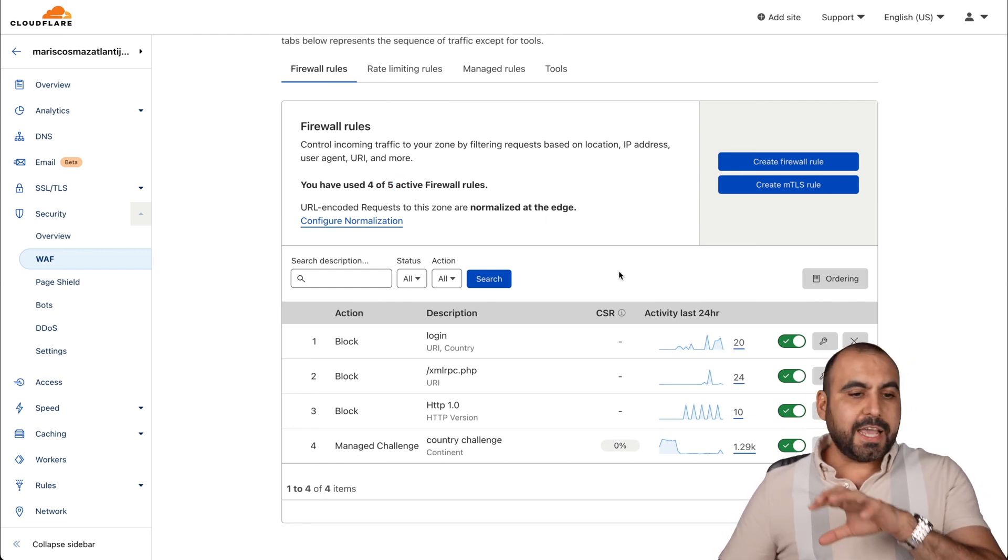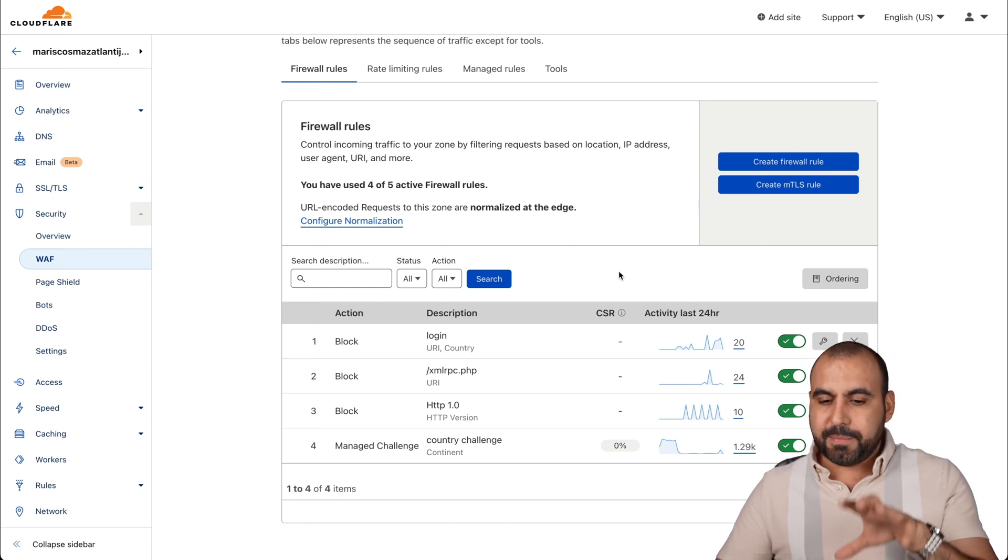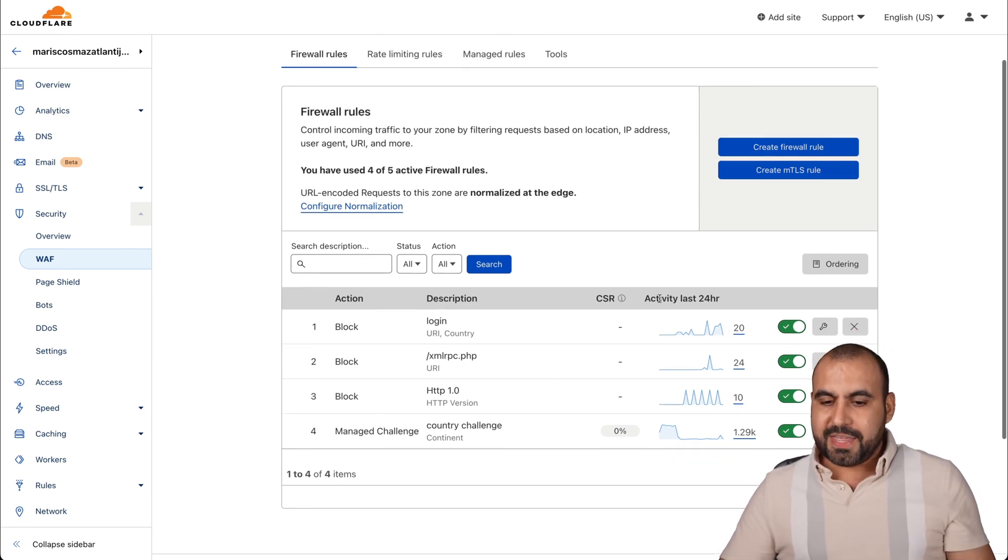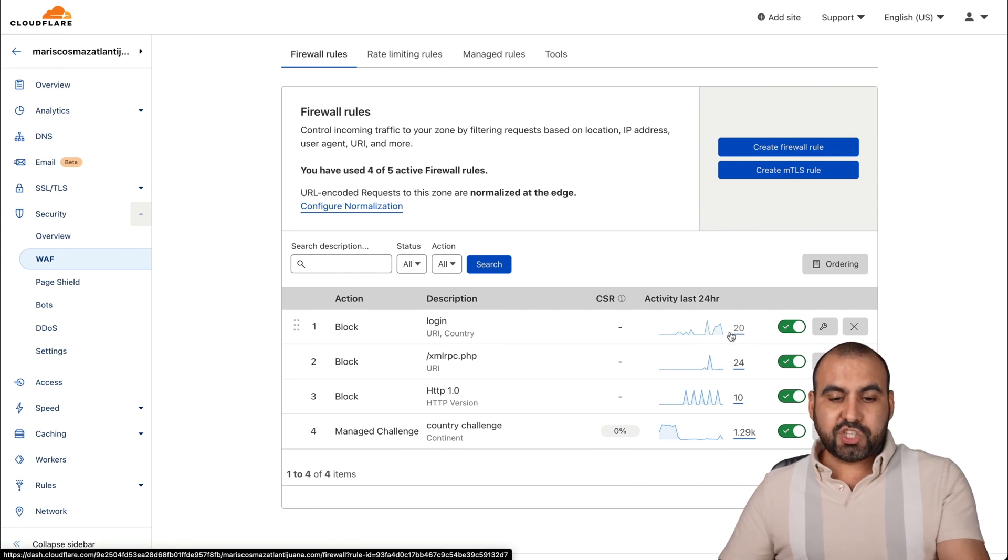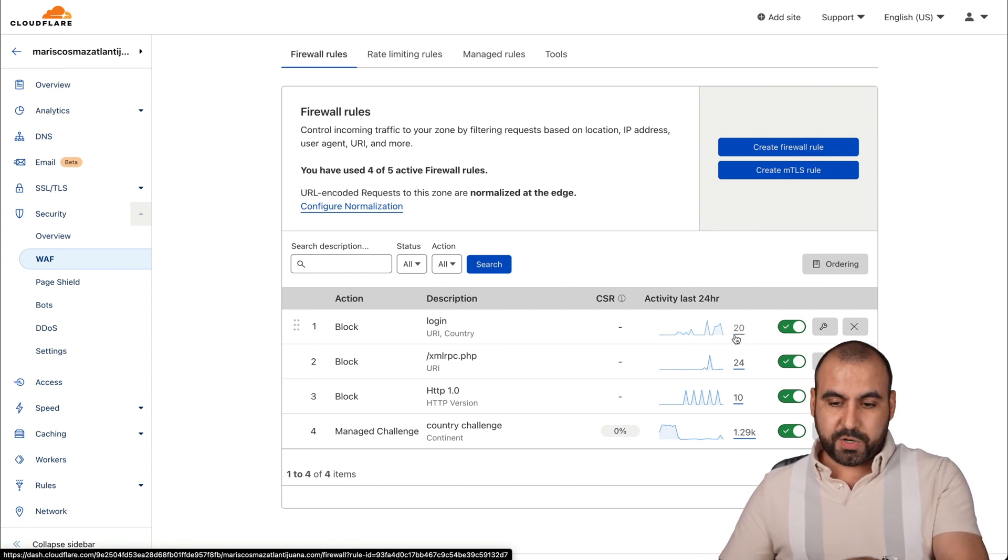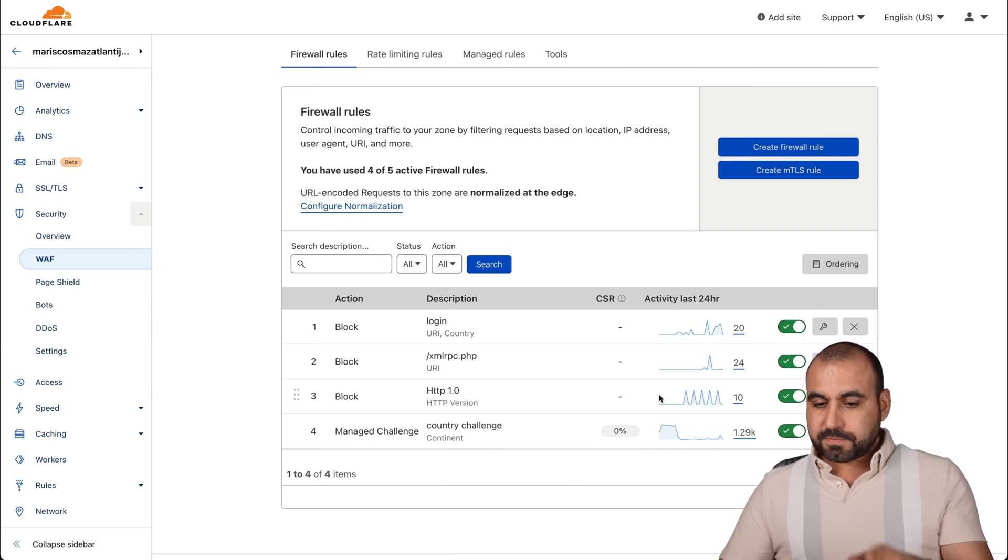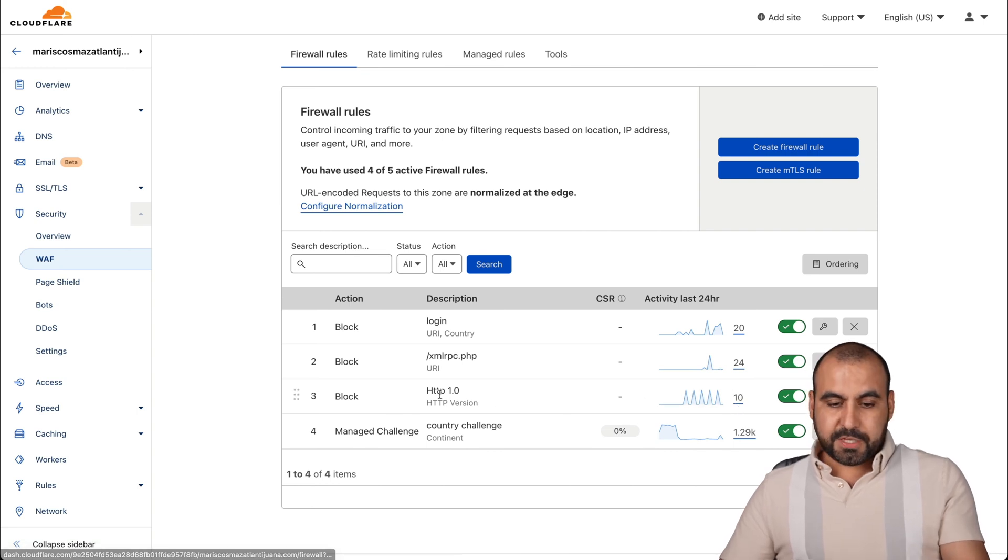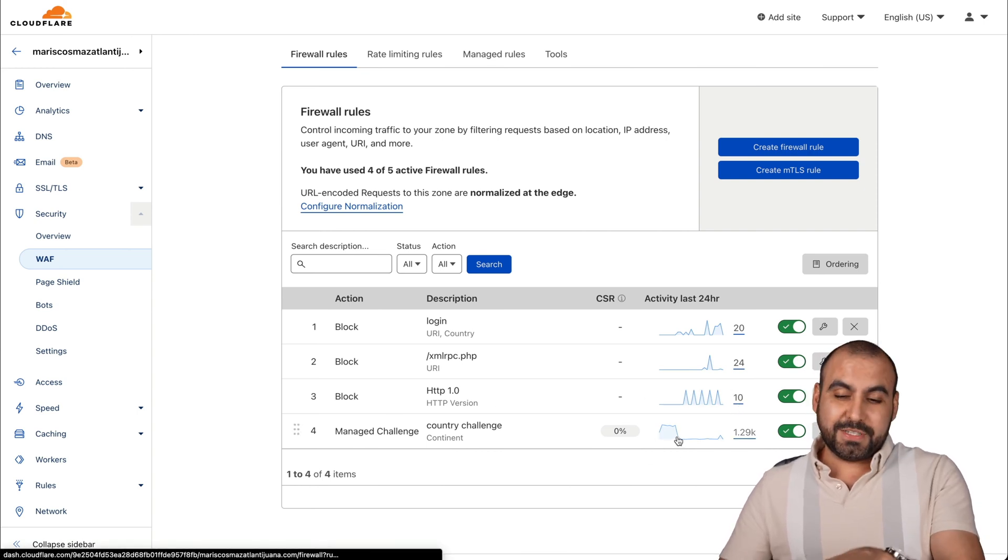In this case, this is a WordPress site. Let me show you really quickly the activity from the last 24 hours. In the last 24 hours, I've managed to block the login system - 20 users, 24 from this extension, 10 from this one and the country challenge. This is 24 hours.